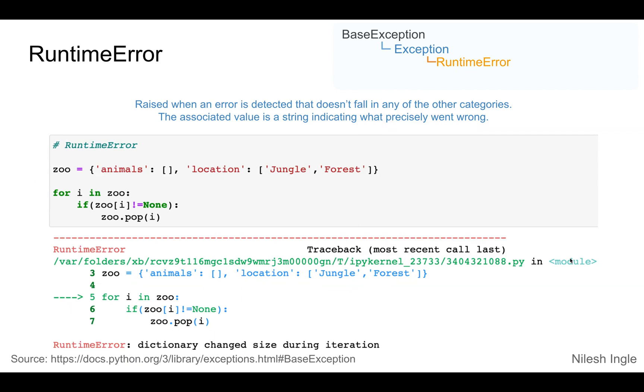A runtime error occurs when an error is detected that doesn't fall into other categories and it is derived from the class exception.